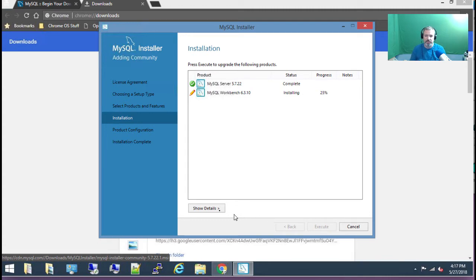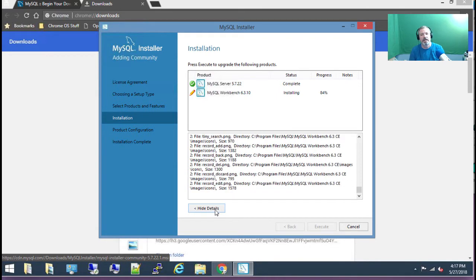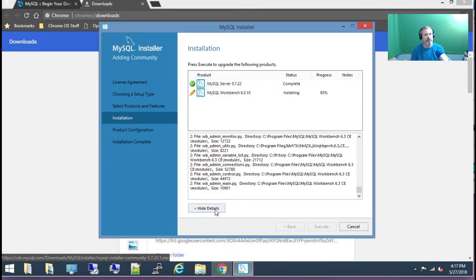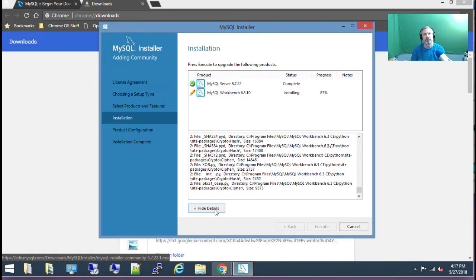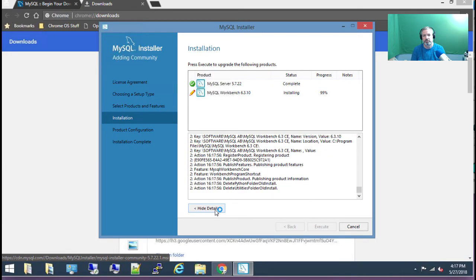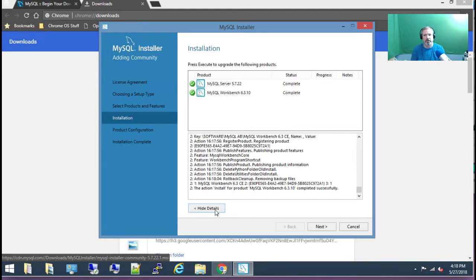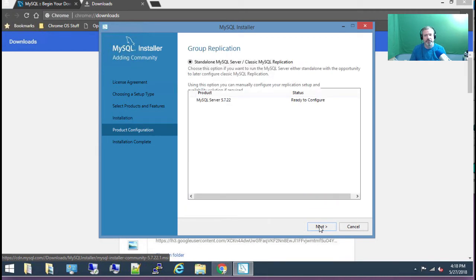It's done pretty quickly. If you want to see the details you can click on 'show details' and you'll see it creating directories and copying files to their correct locations. That went really well. It's at the 99% mark, and now it's completely successful. I'm going to choose next. It's ready to configure — we're going to go with the defaults.